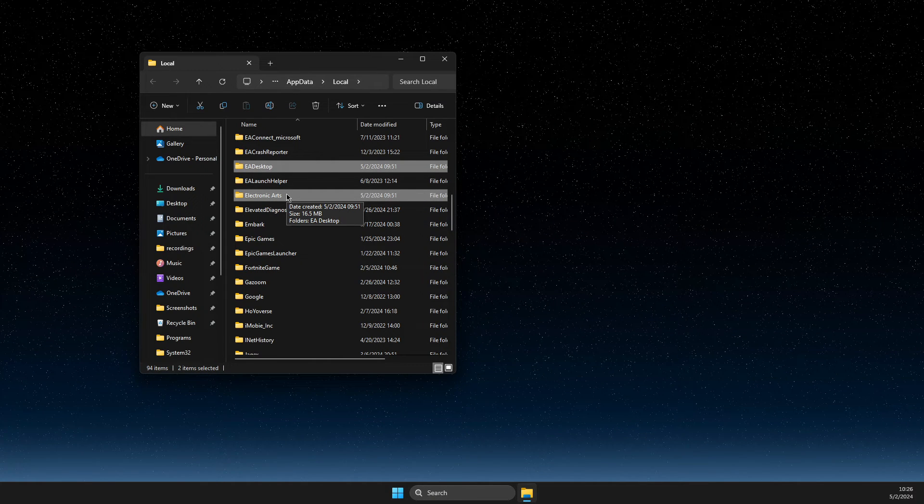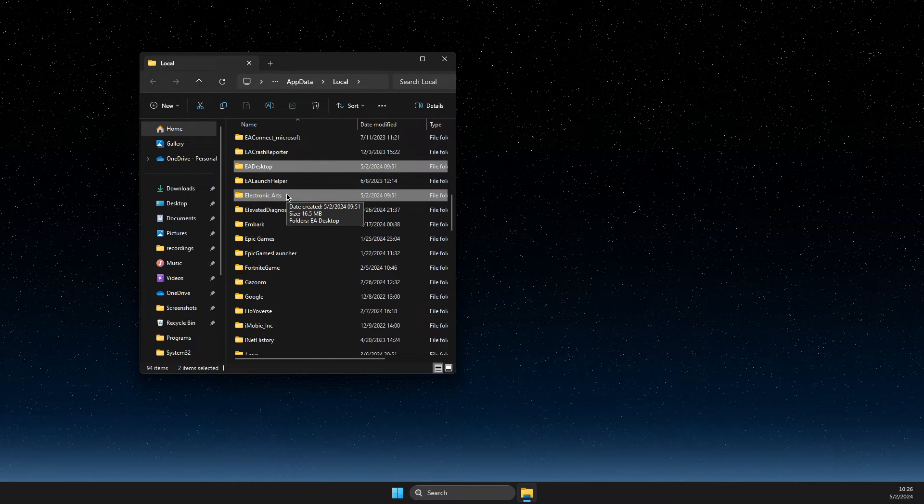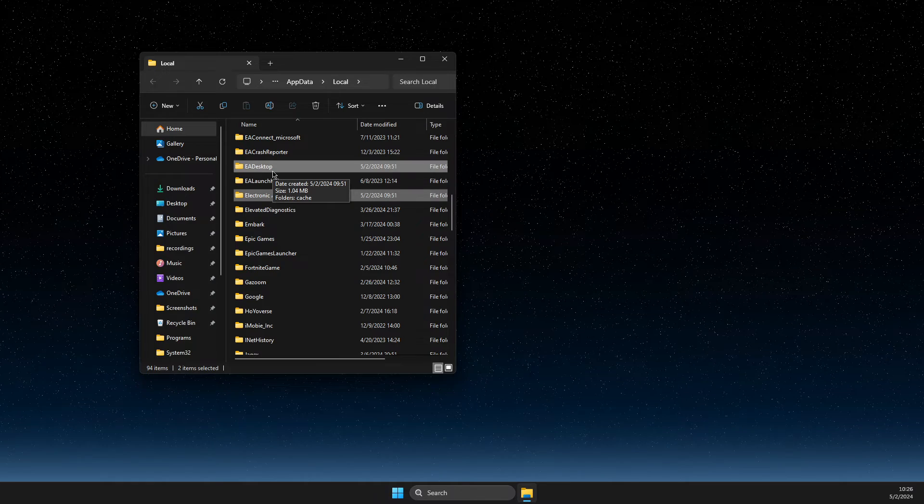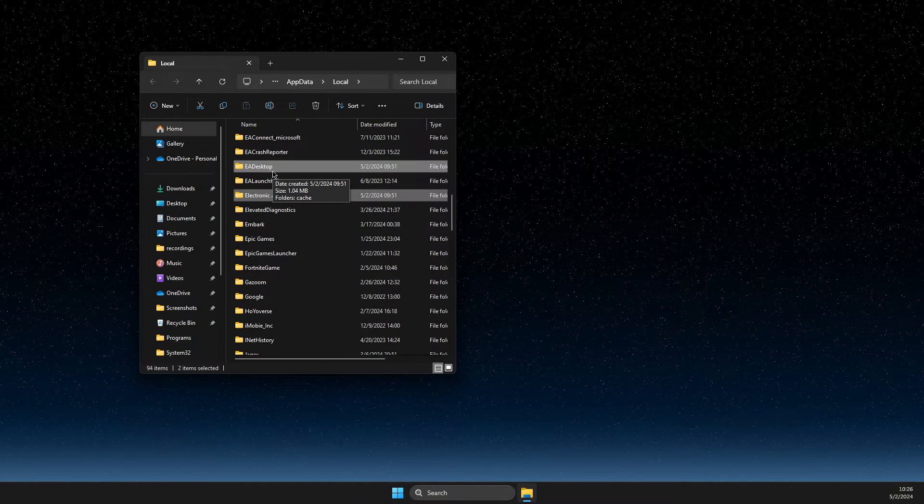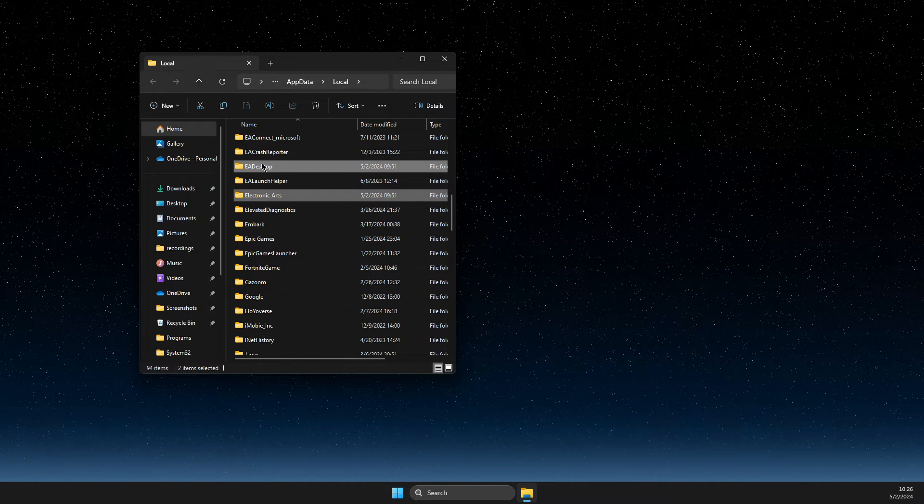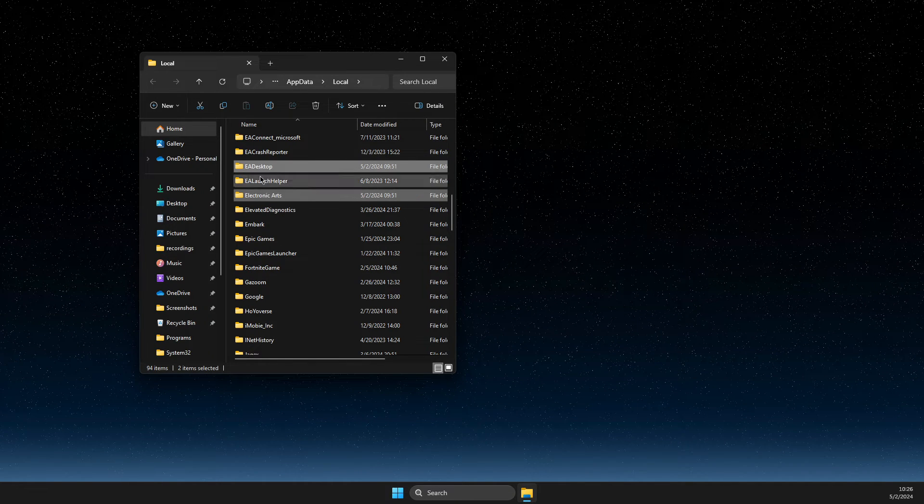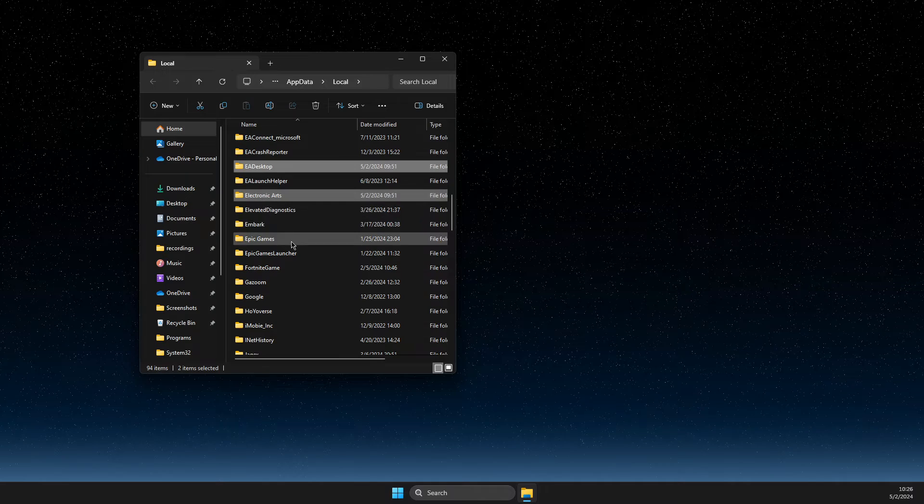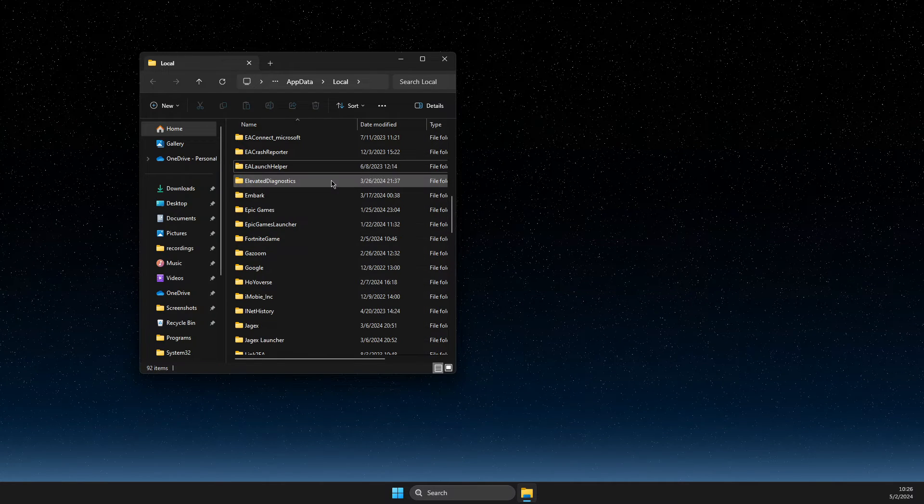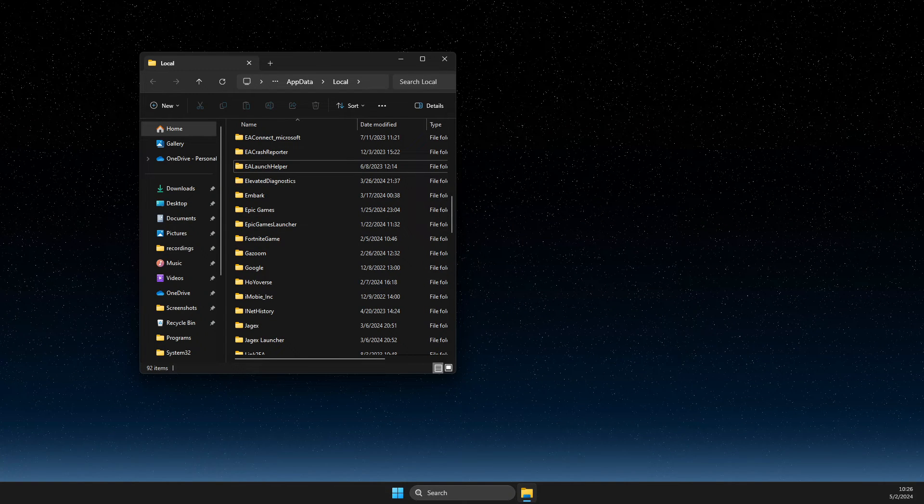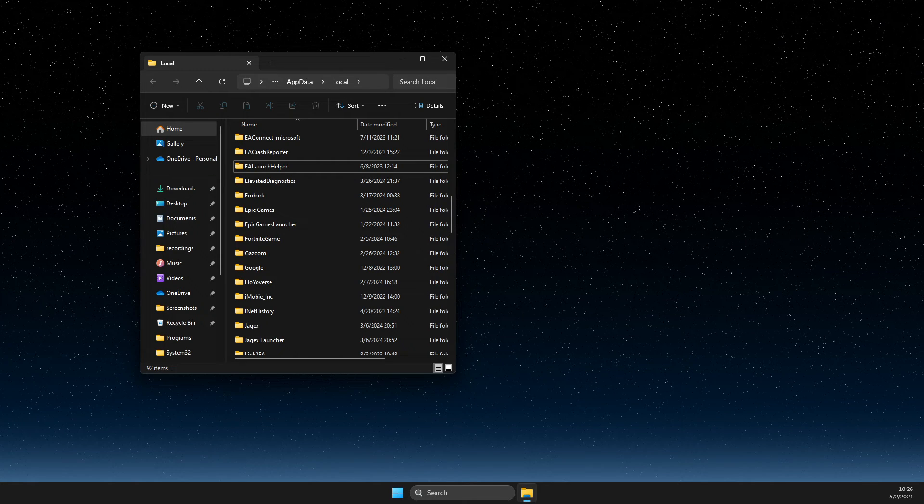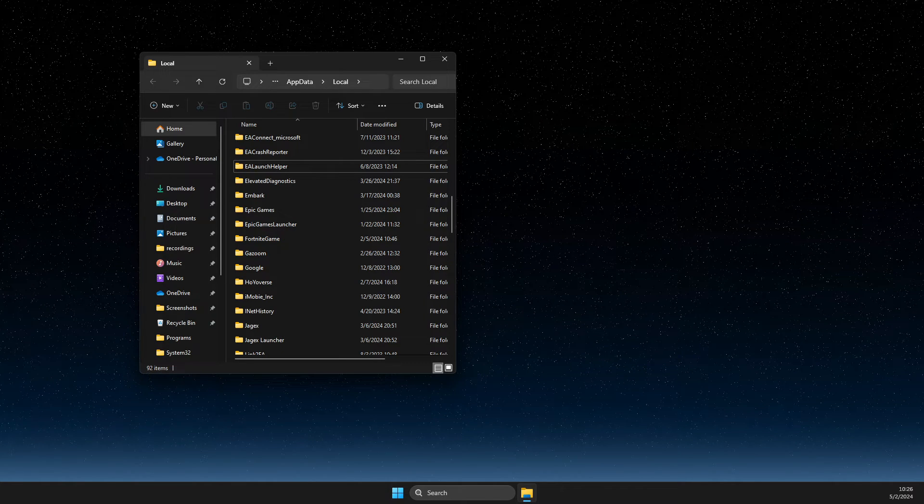You won't delete any saves or your account, your progress, any of that, because it's just the cache files. So delete EA desktop and electronic arts. And then you need to look if the problem persists or not.